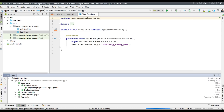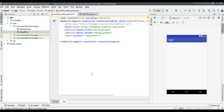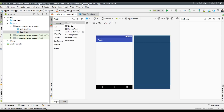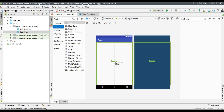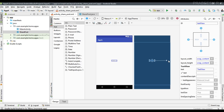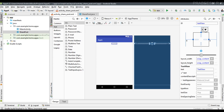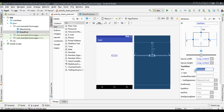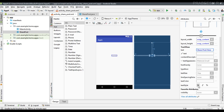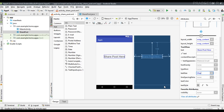Now the new activity is created. We can add some user interface - go to the layout, go to design. I am going to add a simple TextView. I am going to change the top margin to 150dp, modify the text appearance, set the text to 'Share Post', make it bold, and modify the text size to 30dp. That's the user interface for the SharePost activity.